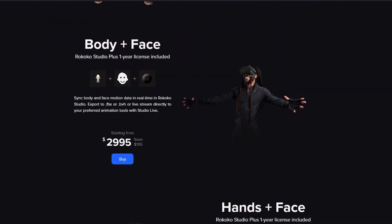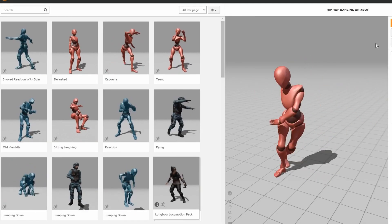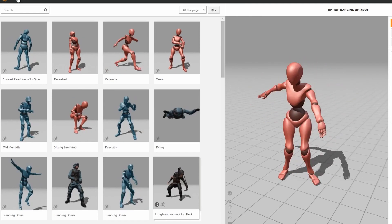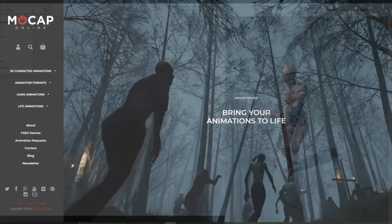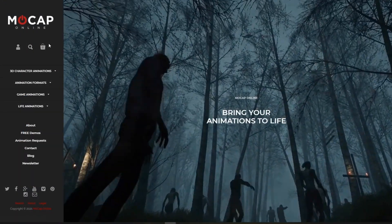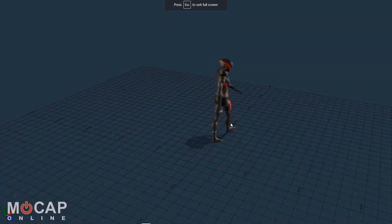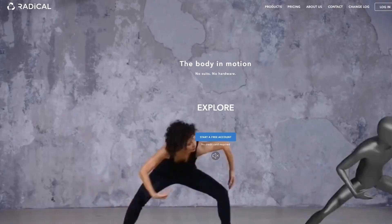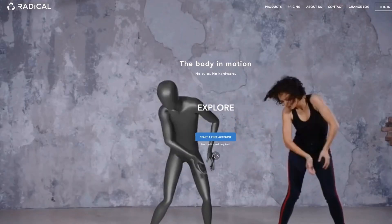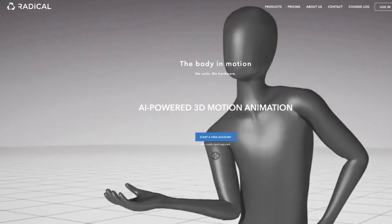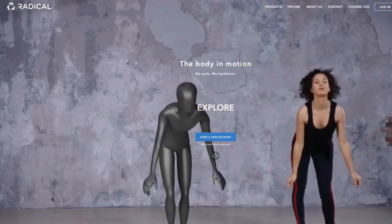Nothing is going to replace the complete freedom of having your own motion capture suit, but there are cheap and free alternatives. Mixamo has a massive library of completely free motion capture data. If you've got a little money to spend, I'd recommend Mocap Online, which has a lot of essential motion capture clips at quite affordable prices. Or if you really need to record your own clips and have a couple hundred dollars rather than five thousand, check out Radical — an AI-driven motion capture solution that can create mocap data from a single video recorded on your smartphone.